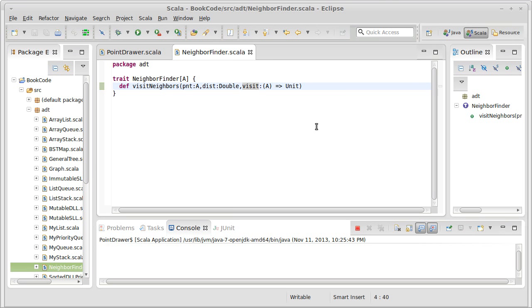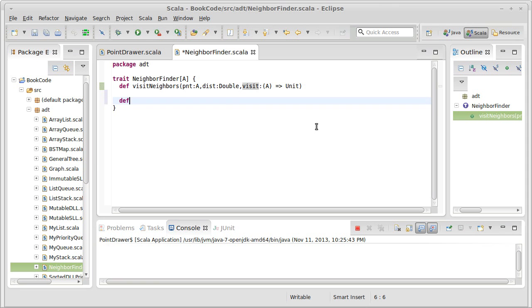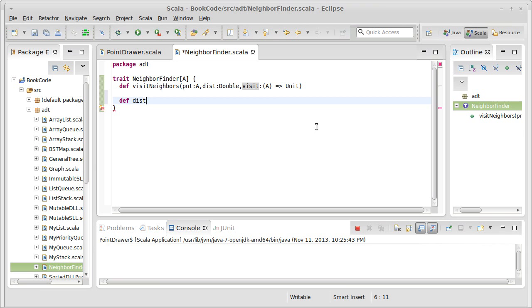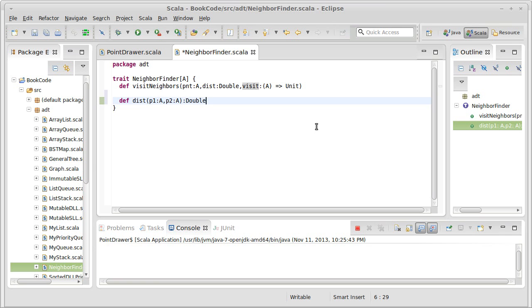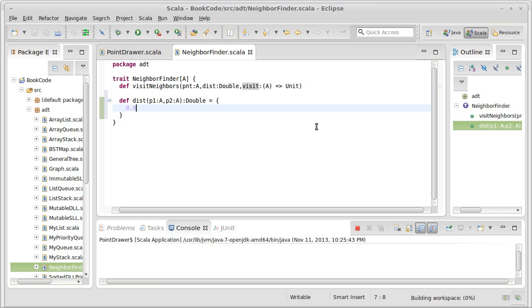So we created this trait called neighbor finder. Because it's going to be helpful in all of the things that do this, I'm going to want to define a distance function. The distance function will take two points, both of type A, because A is the type that we're working on here, and it's supposed to return a double. We'll come back and fill this in in just a second.